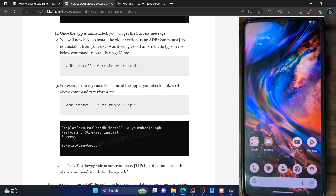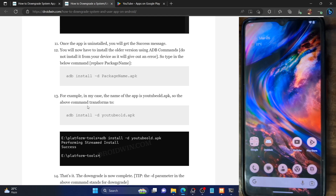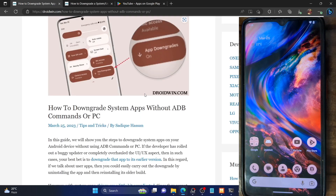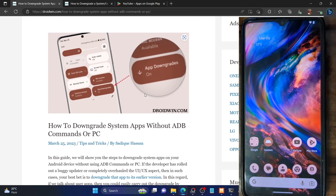The entire downgrade of any system app will be carried out right from your phone itself. However, there exists just one limitation with this method — you will need a rooted phone.